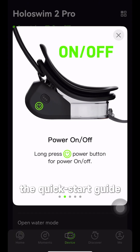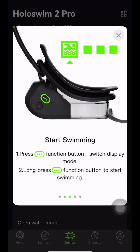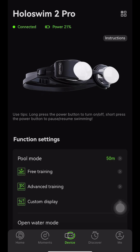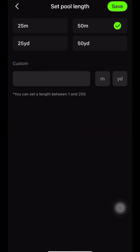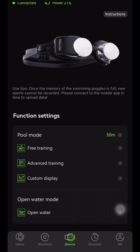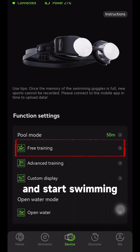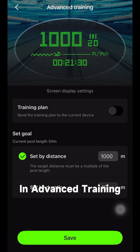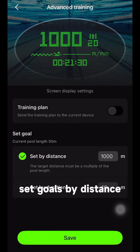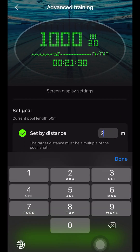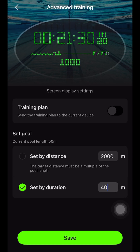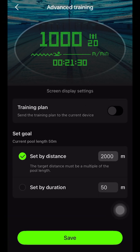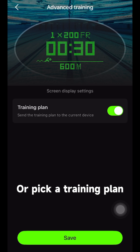Take a quick tour of the Quick Start Guide. You can set different pool lengths. Open Free Training and start swimming. In Advanced Training, set goals by distance or duration, or pick a training plan.